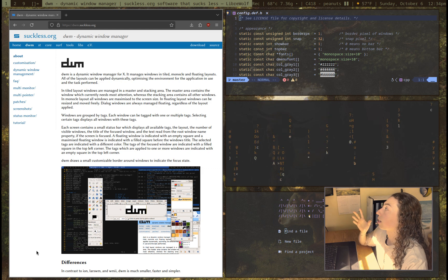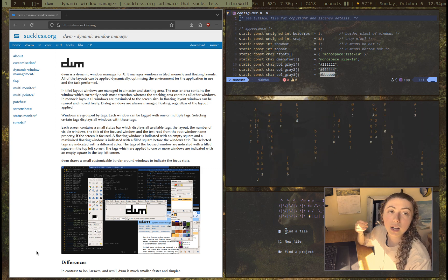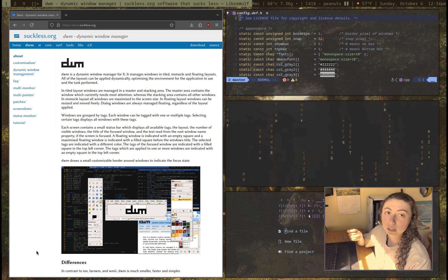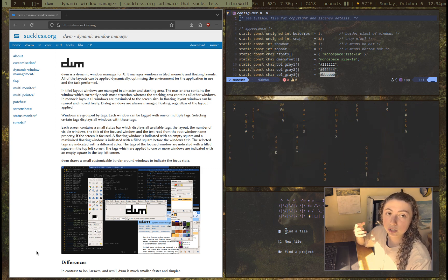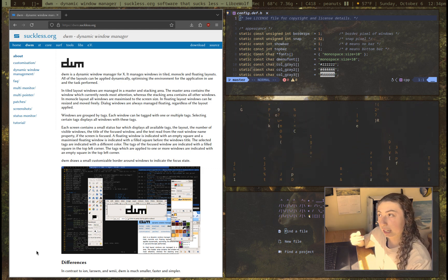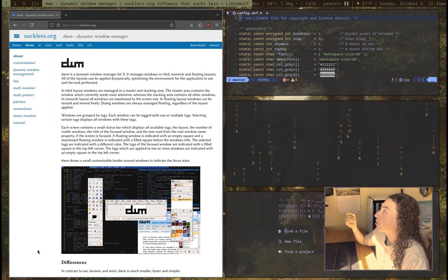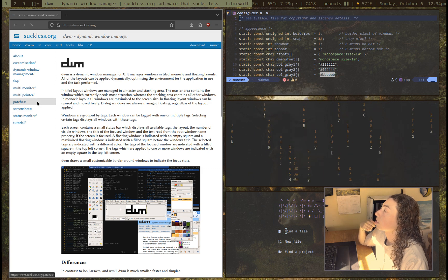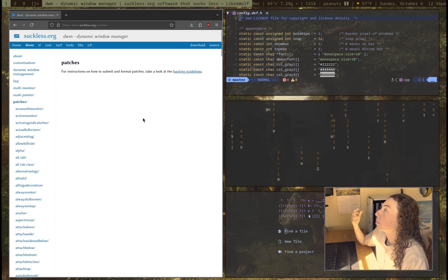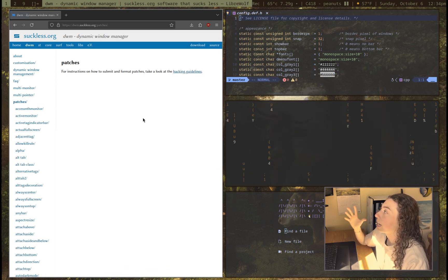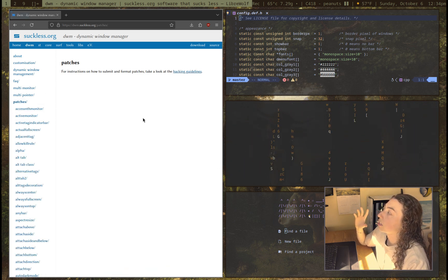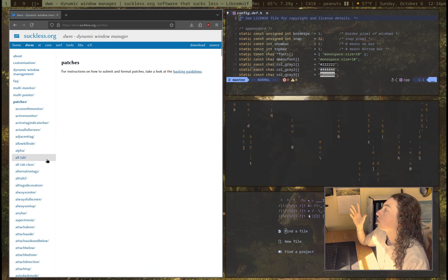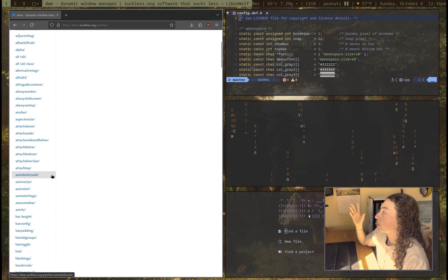I would highly recommend configuring it, patching it yourself, and then compiling it, just because DWM being such a bare program, but with patches, is really nice. And you can see there's a lot of patches here.